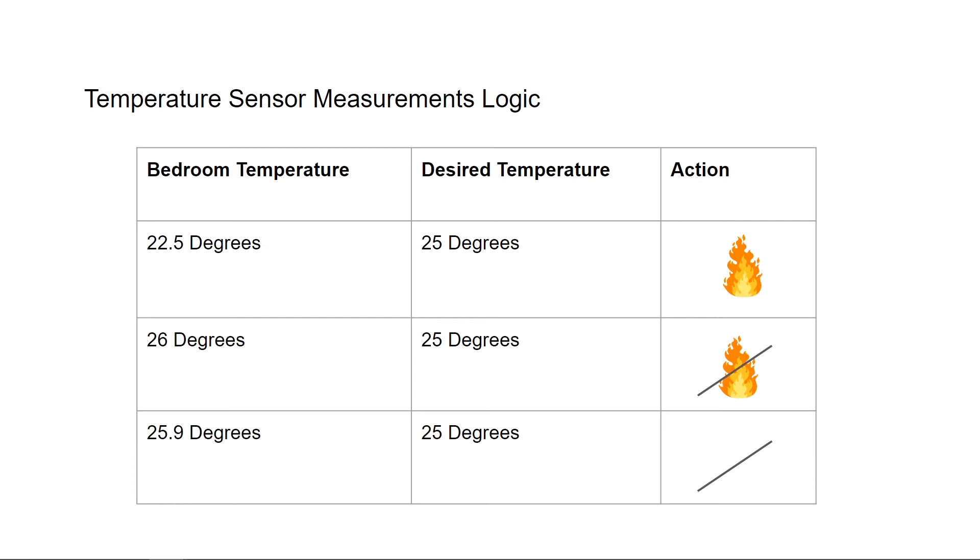So what setting the desired temperature to 25 degrees means is that we'd want to maintain that bedroom temperature between 25.0 degrees and 25.9 degrees. So if we're inside that one degree range, let's not take any actions and keep it there. We had an option of changing our desired temperature to be a range instead of just a single digit, but let's try to keep it within that one degree Celsius.